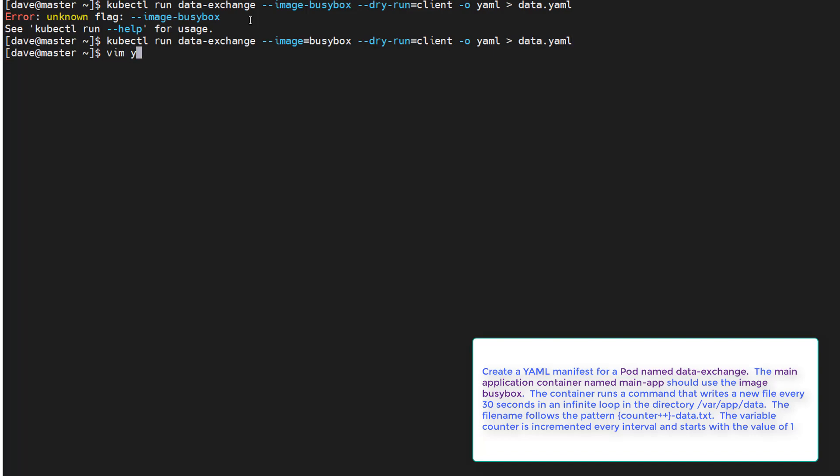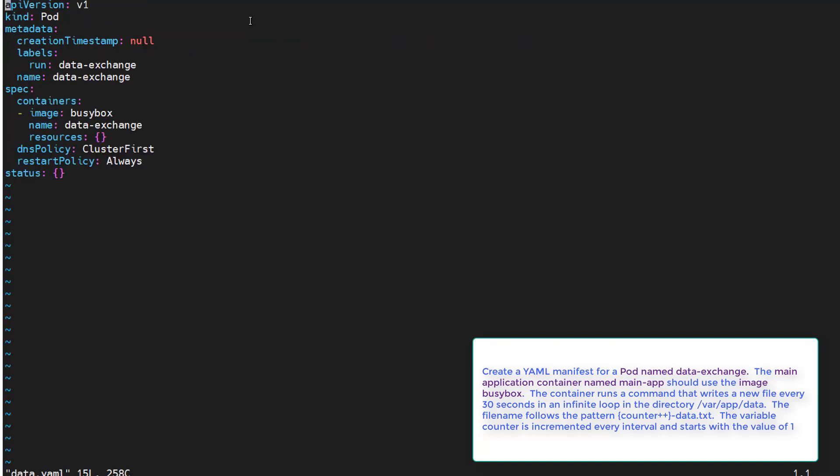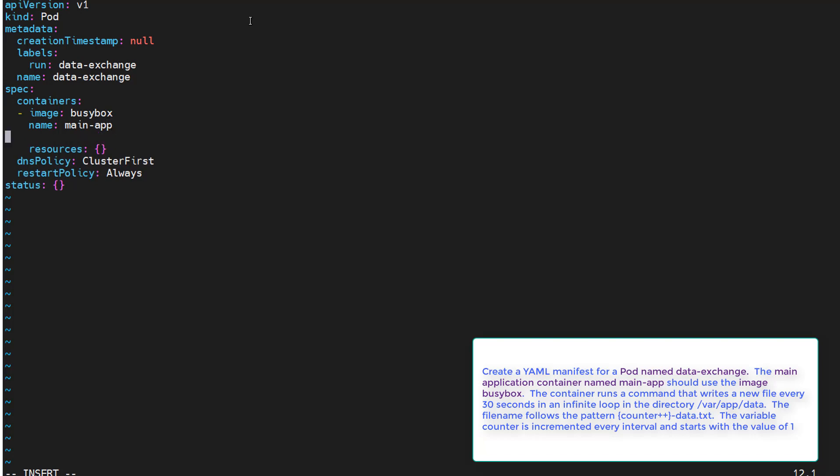All right we'll go into the yaml first thing, hit i for insert mode, cruise on down to our name, change that to main-app. Next we want to put a command in which is going to create our new file for us. Okay for our command we'll do a shell out.